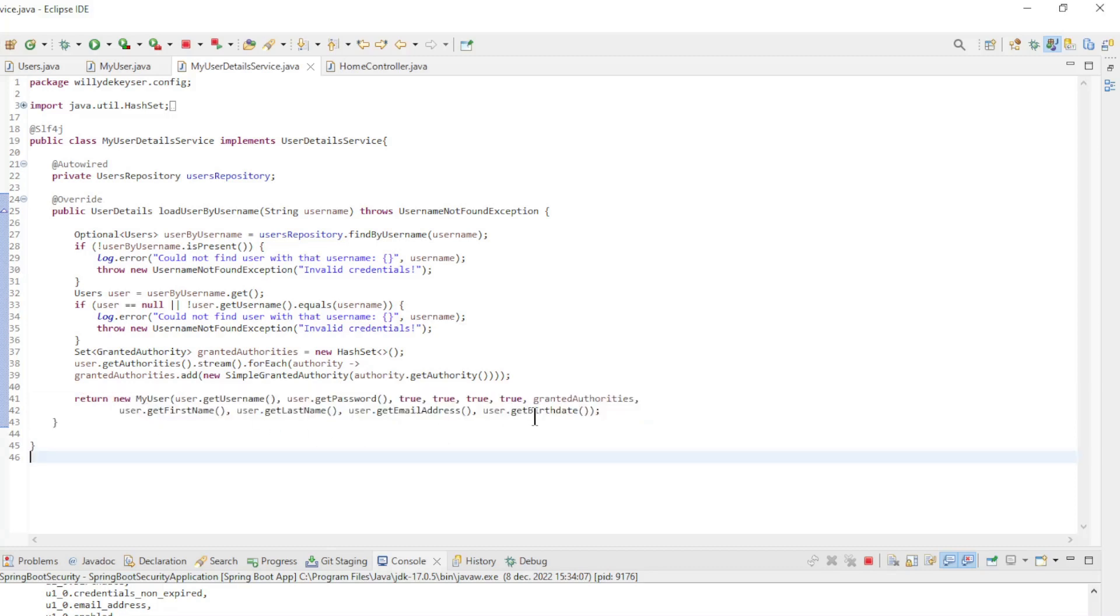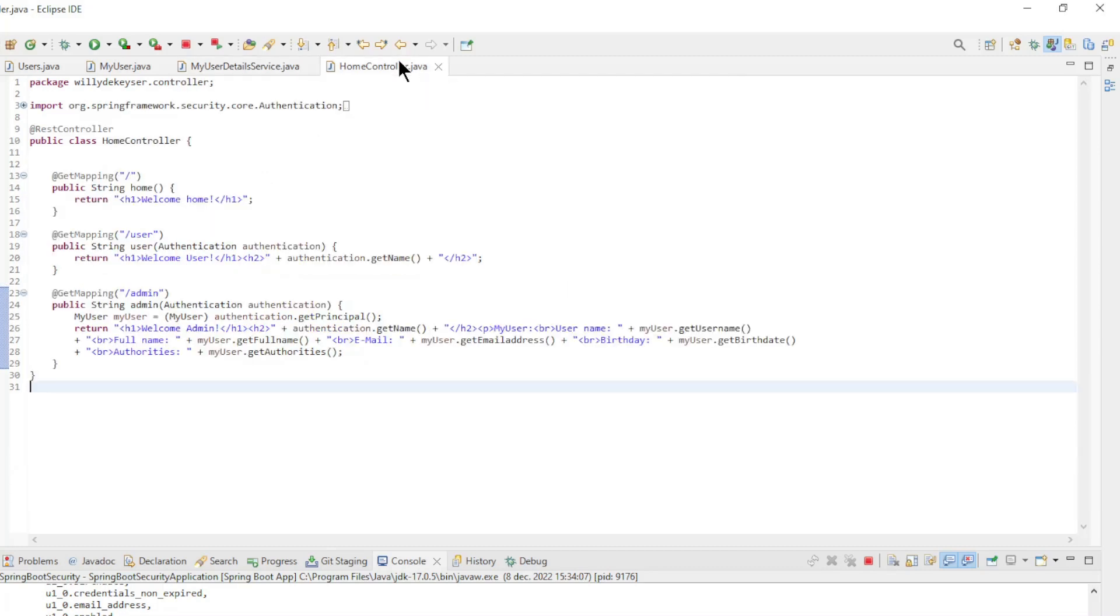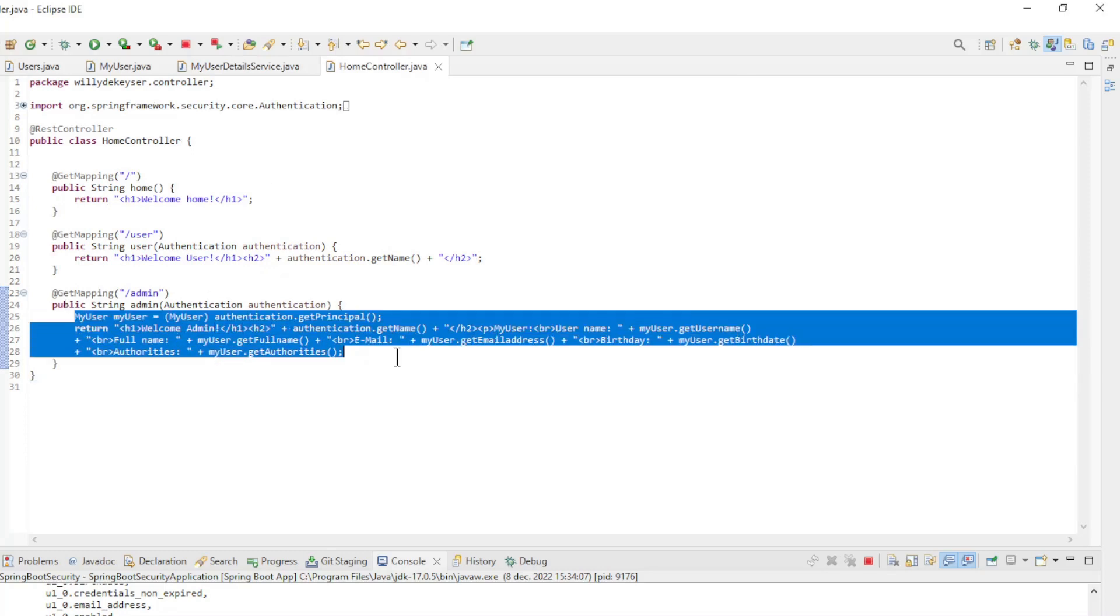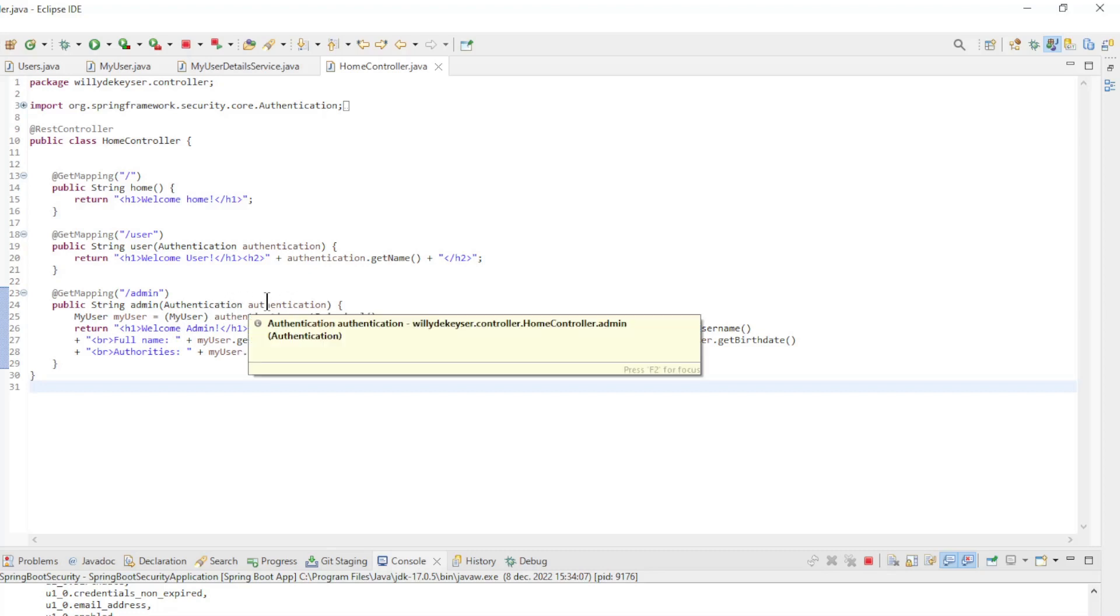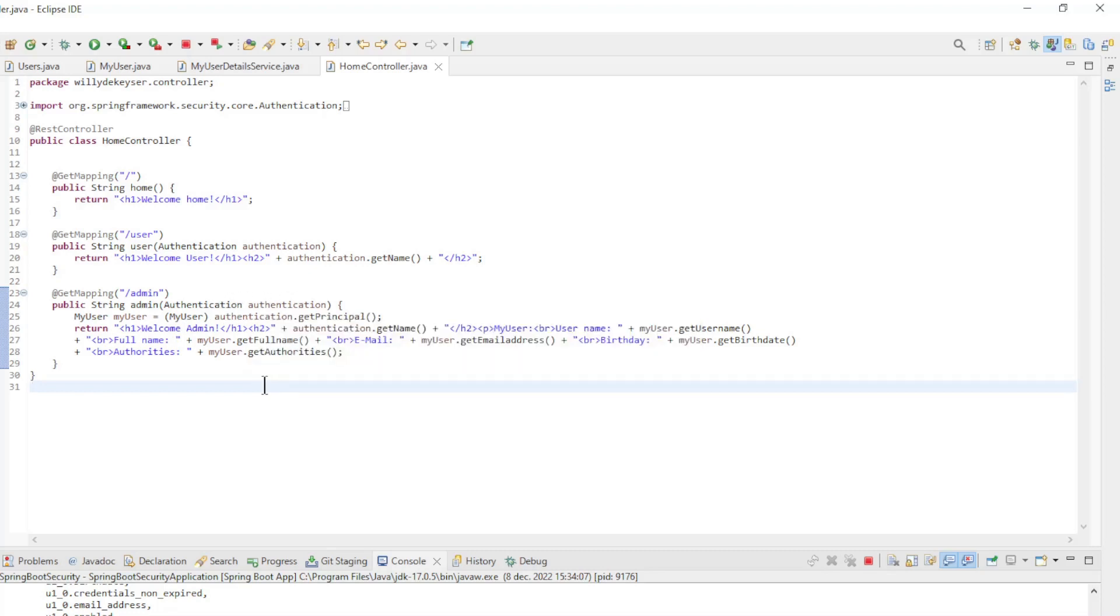The last class we modified is the home controller. Here you can see how we fetched the new MyUser data from the authentication of Spring Security. We can now start the project and look at the result in our browser window.